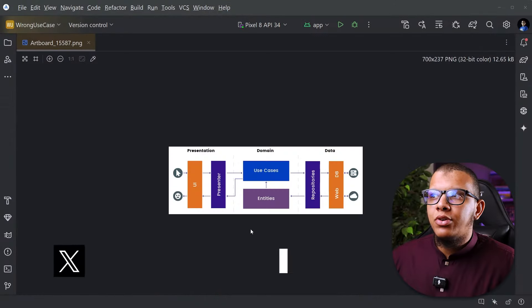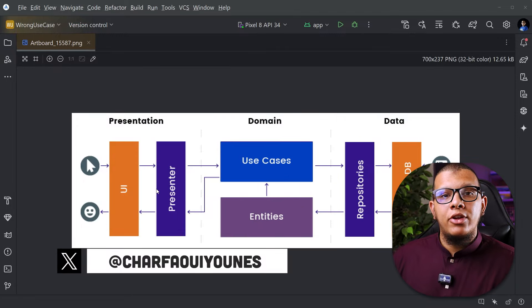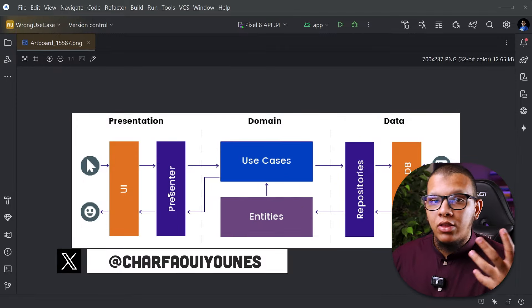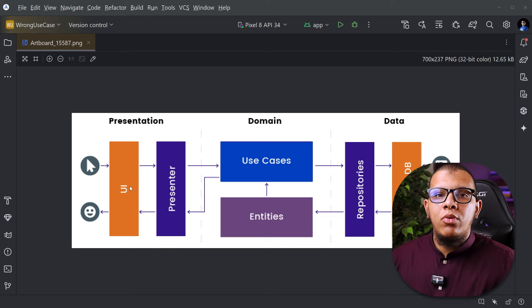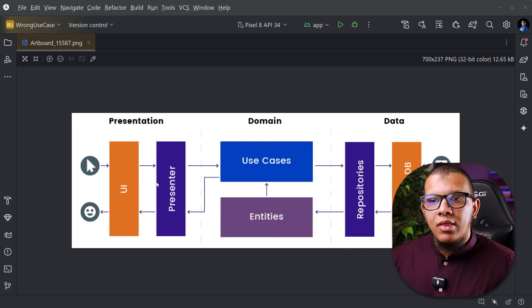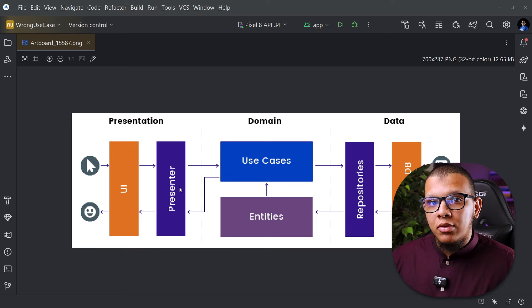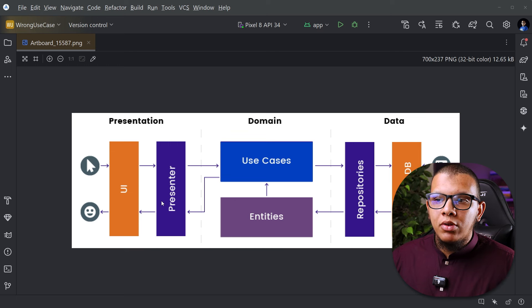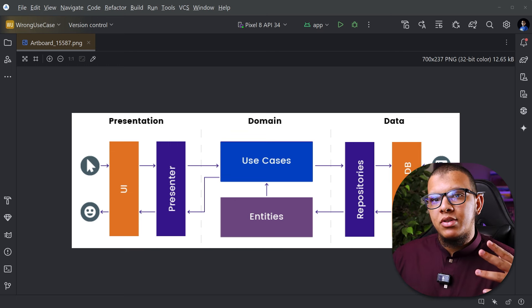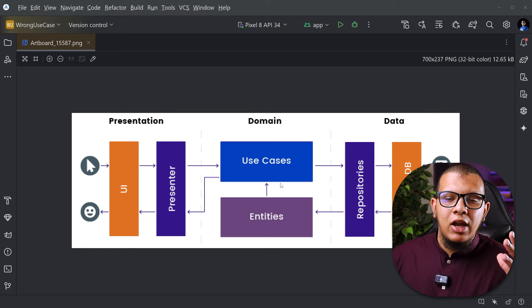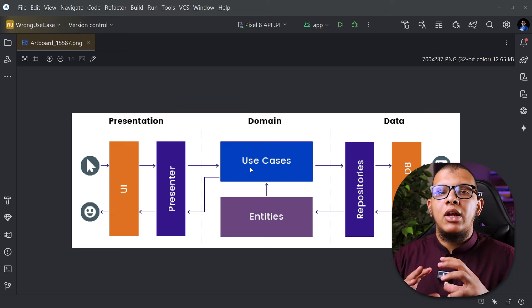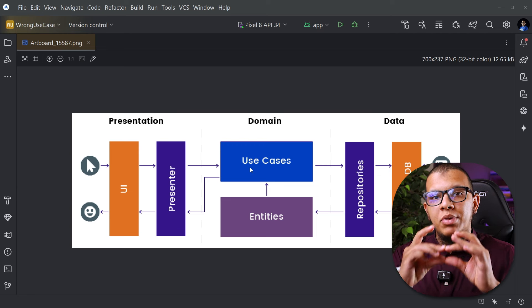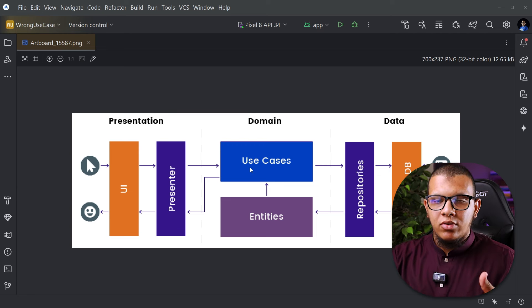So clean architecture is used a lot across many Android projects and here is the usual flow. We have some kind of UI, activity, a composable, something that connects with some kind of view model. This view model doesn't access directly repositories and data sources. It gets them to do some kind of use case. The use case represents some domain business rule that will be applied.